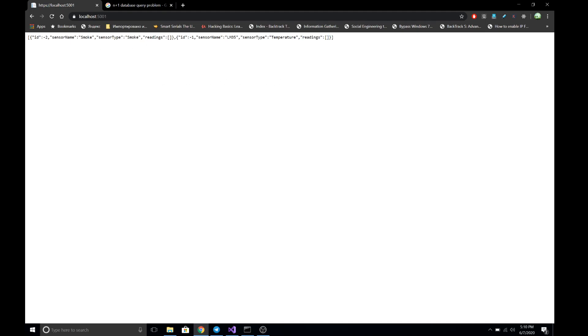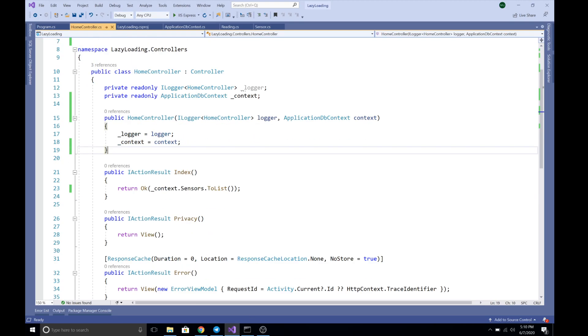So what lazy loading does is: whenever we query the parent table — that means the Sensor table — lazy loading will load all its related child records involved in the one-to-many relationship. Whenever we enable the lazy loading feature in Entity Framework Core, those readings will also get fetched with the sensor.ToList() query.